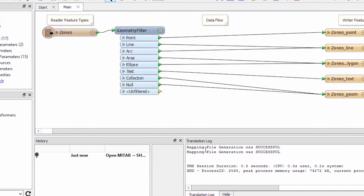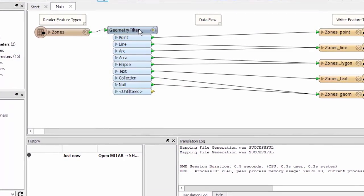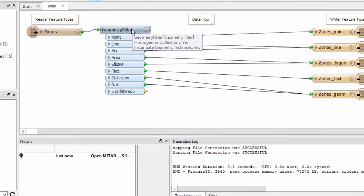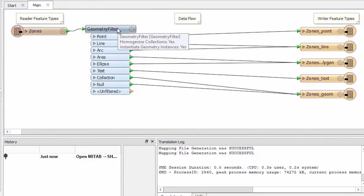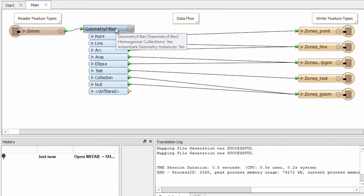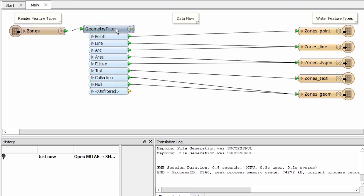There are two things to notice here. First FME has automatically put in a geometry filter transformer. This is because we are translating data from a format that can handle multiple geometries per file to a format that only allows one geometry per file.